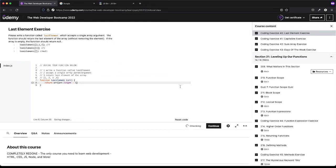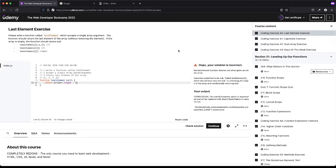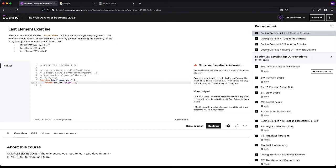Let's check to make sure this passes. It didn't — the error says 'the lastElement function returns null when given an empty array.' That's my mistake; I did not finish reading the instructions. If the array is empty, it should return null. So we need to add: if empty, return null.